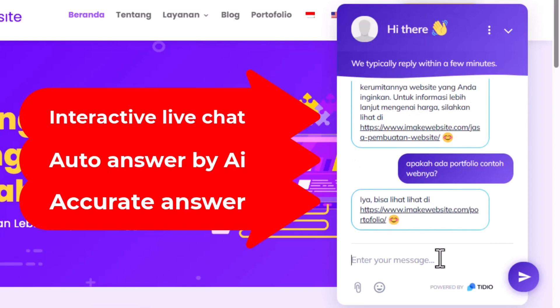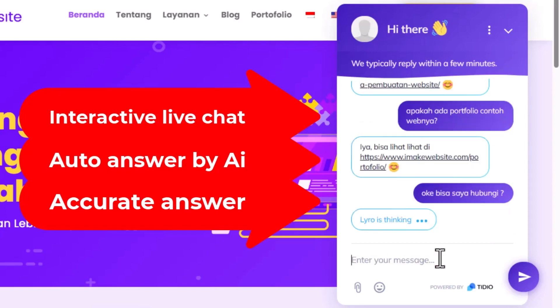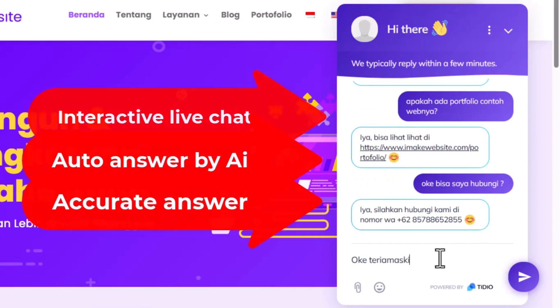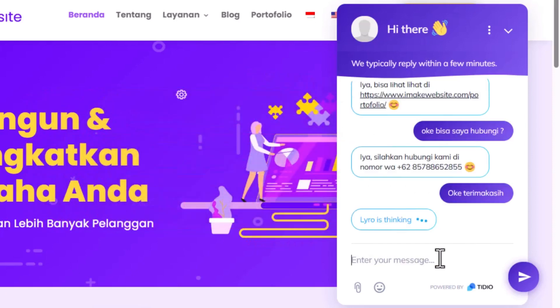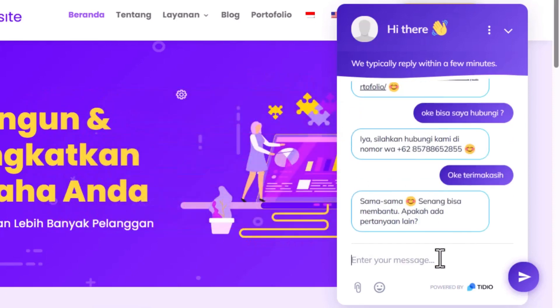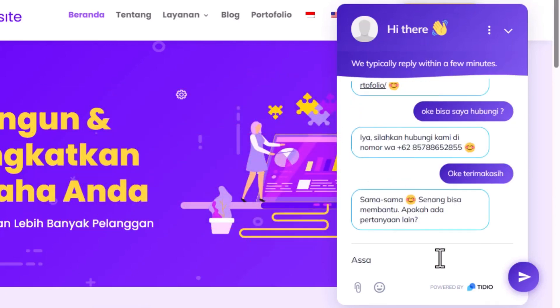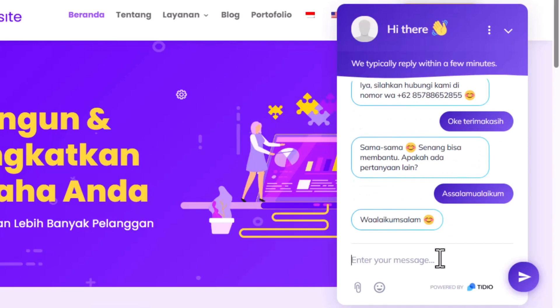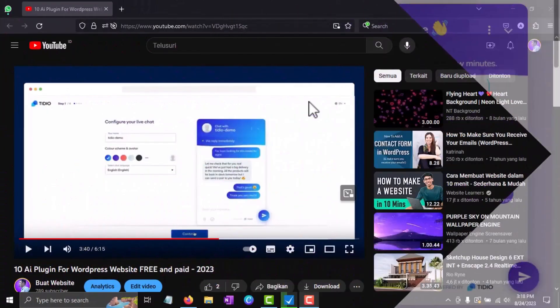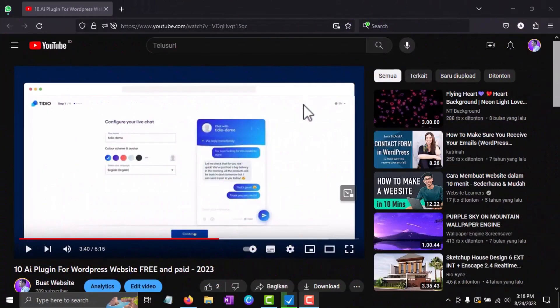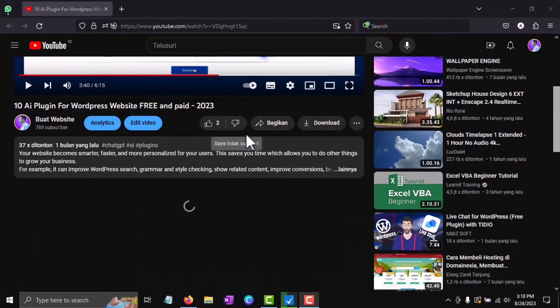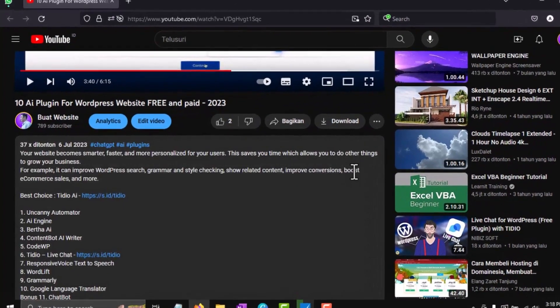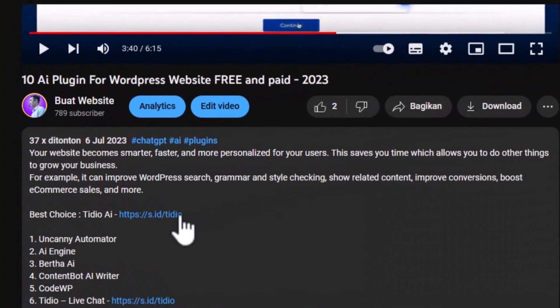We can create a list of questions and answers, and the smart AI will respond appropriately to random questions. No need to hesitate, you can try it for free without a credit card. First, please register by clicking the link in the video description.